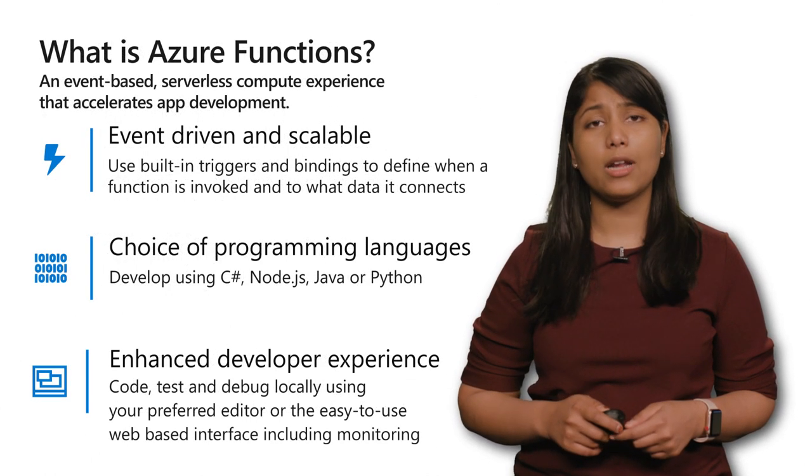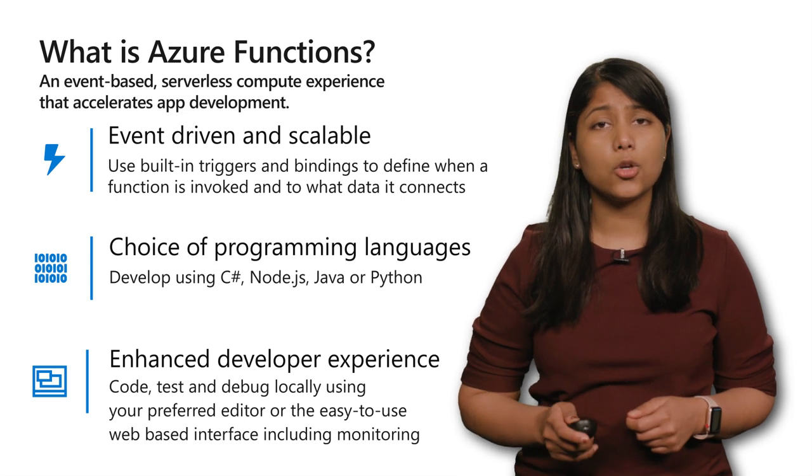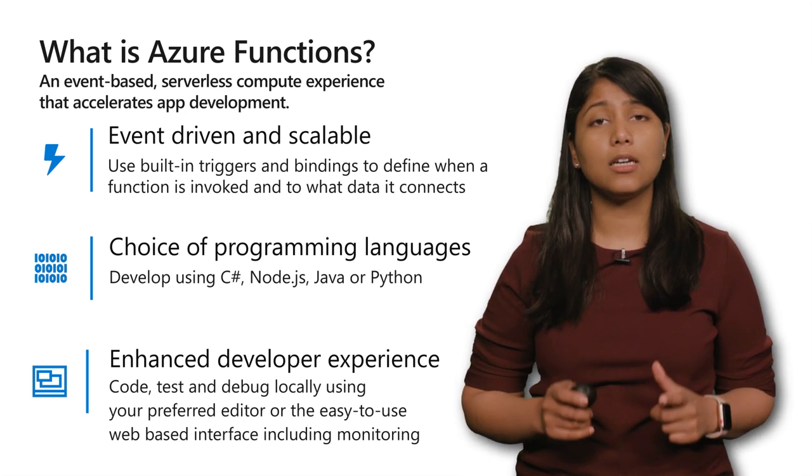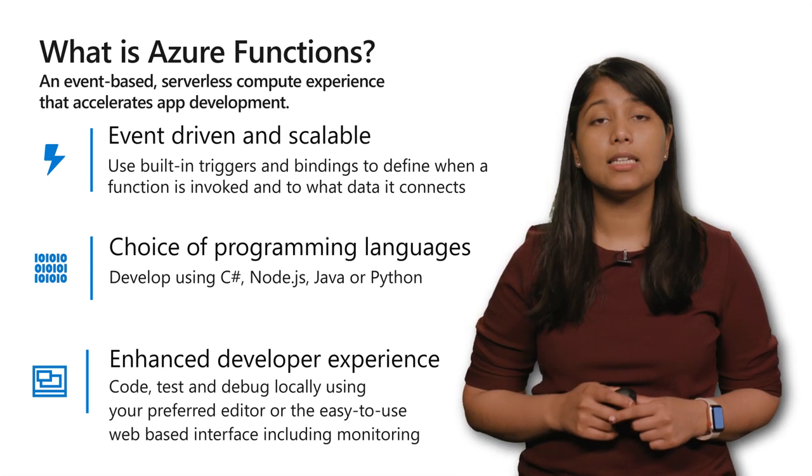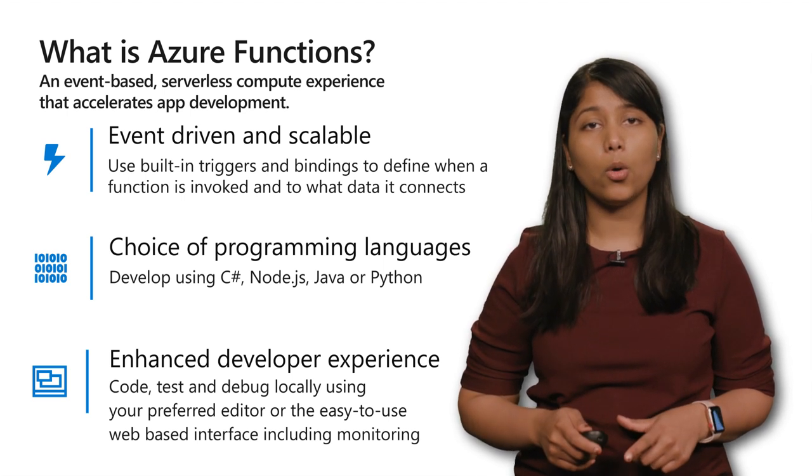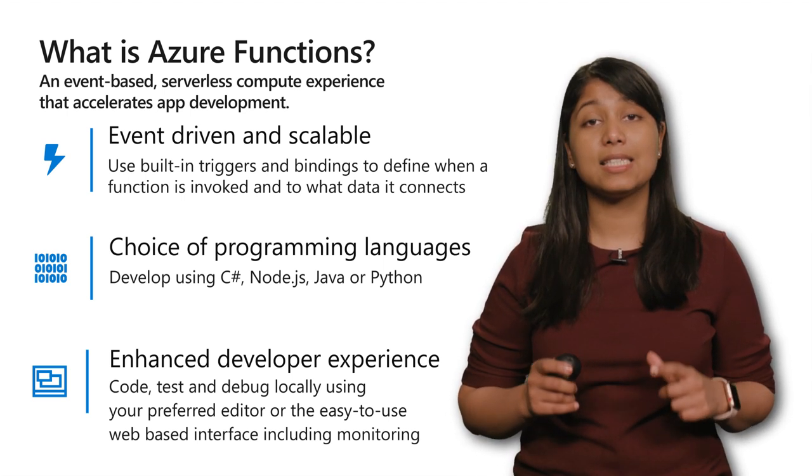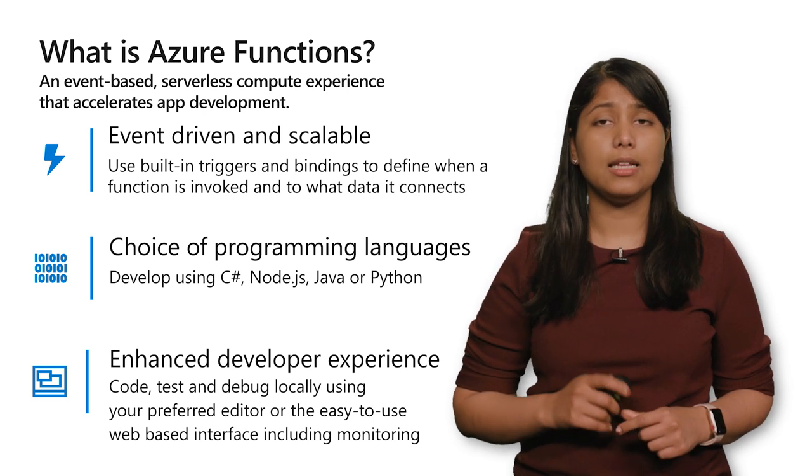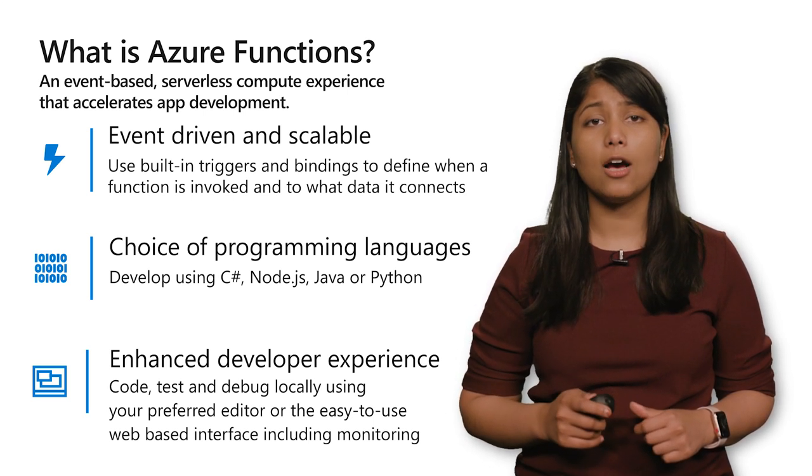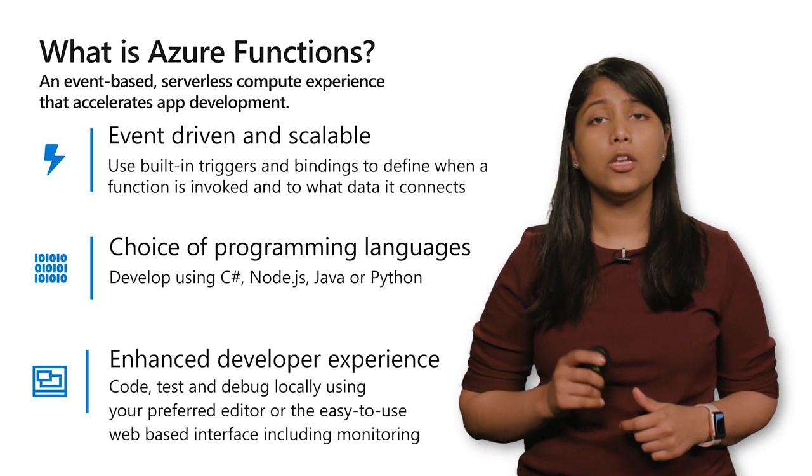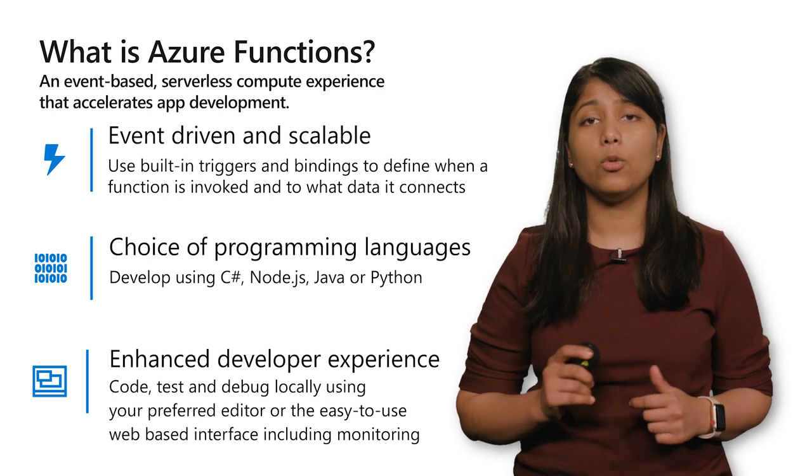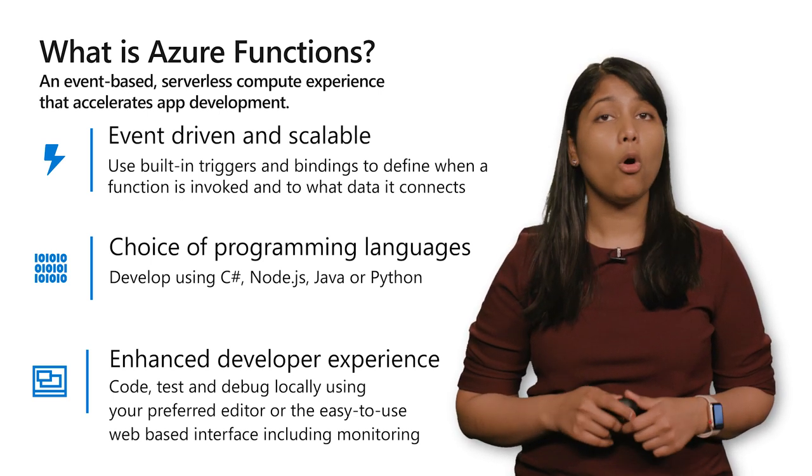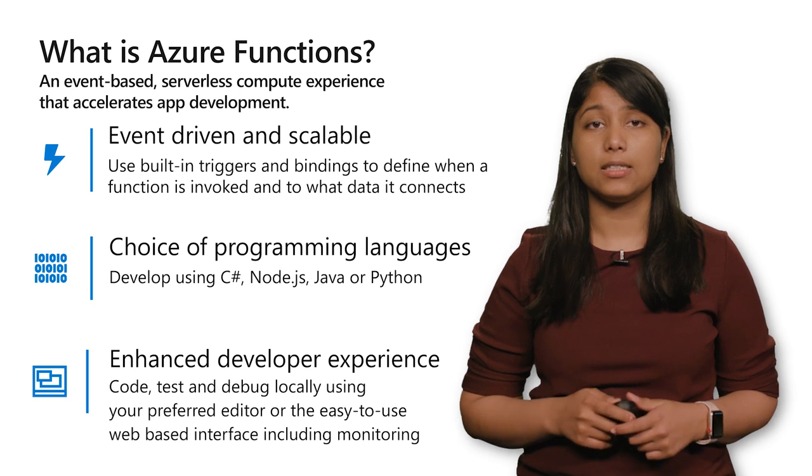I do want to talk about what Azure Functions is. At its core, Azure Functions is serverless compute. That is, the ability to run custom code on demand and at scale in the Cloud. Whether it's written in C-sharp, node, Java, or even Python, you give your code to Azure and we'll manage and run it for you all dynamically based on events.